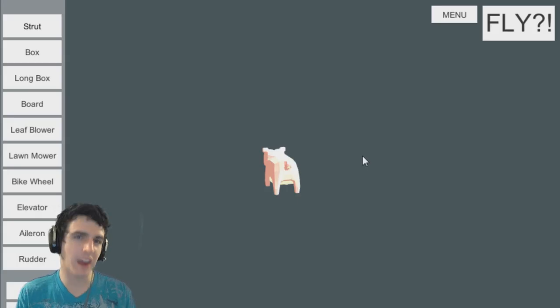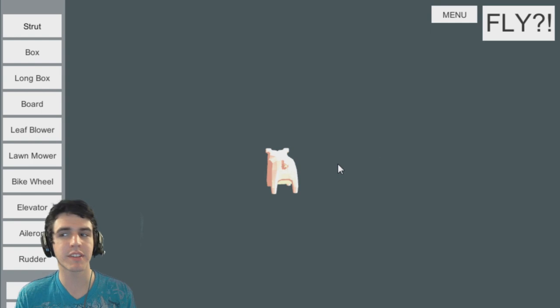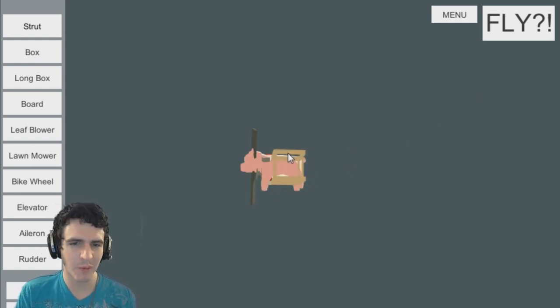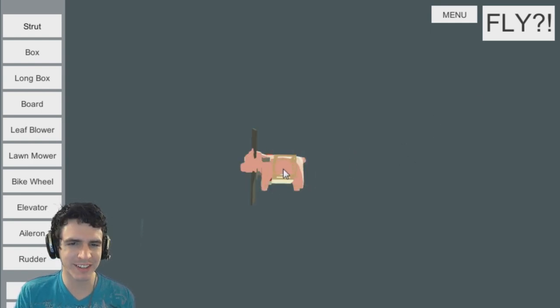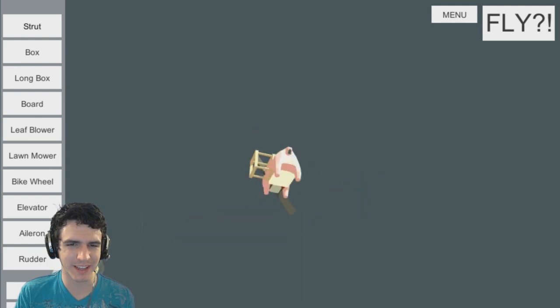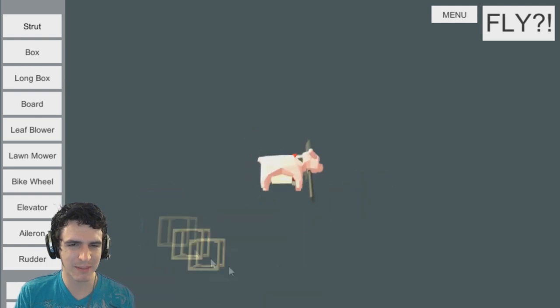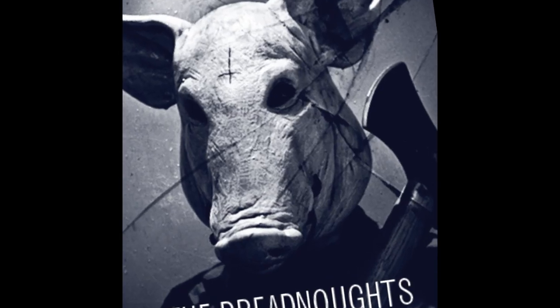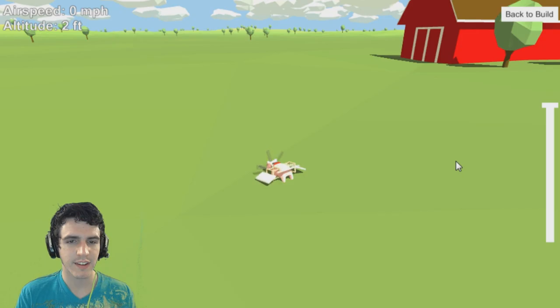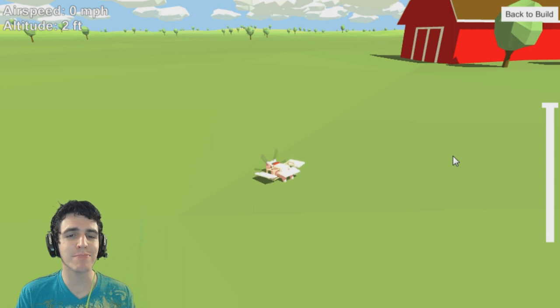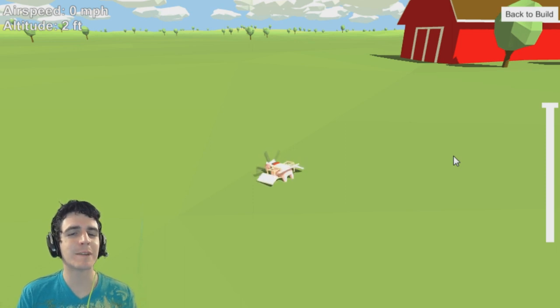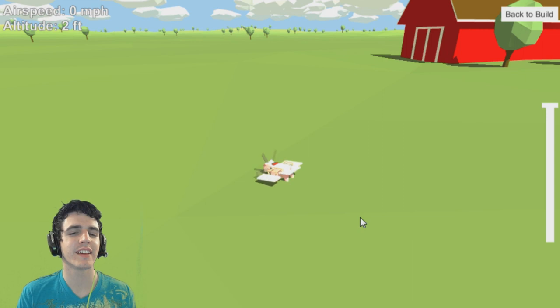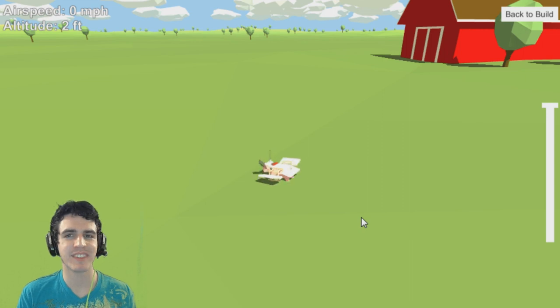This pig is soon to be bacon. I think for our last attempt, we'll try once again to make a normal-looking airplane. What did you ever do to deserve this, piggy? Probably something atrocious. Fly, piggy! Fly! Be free! Nope.